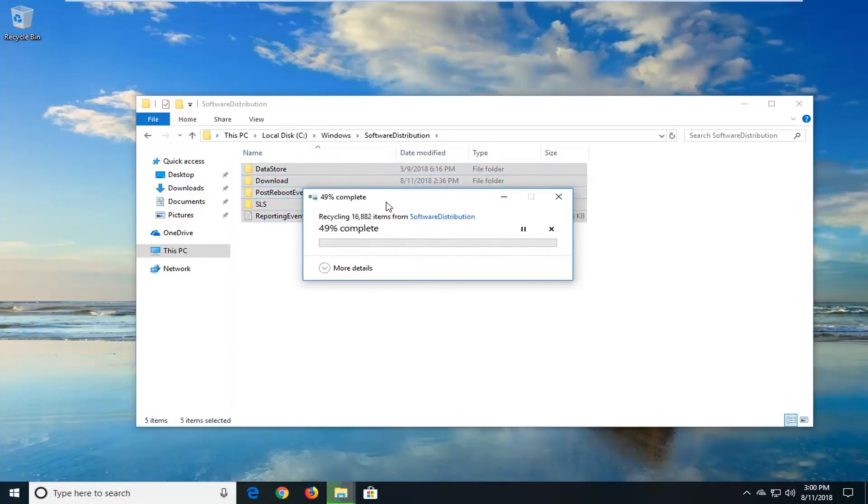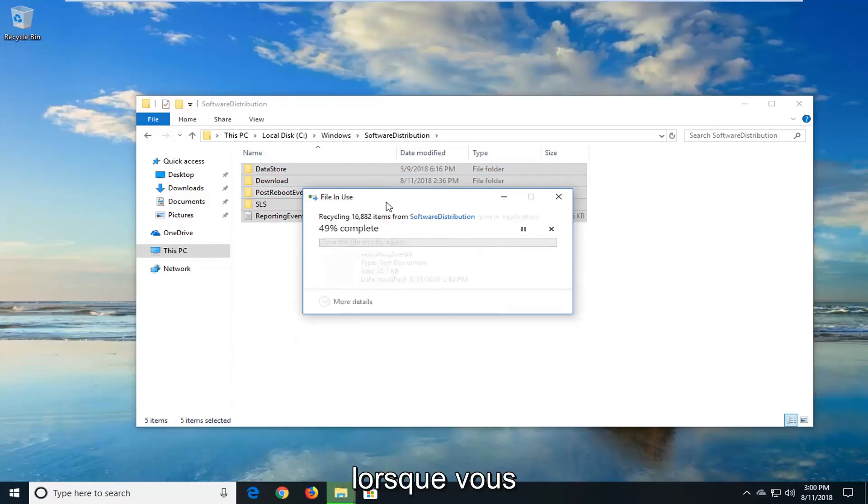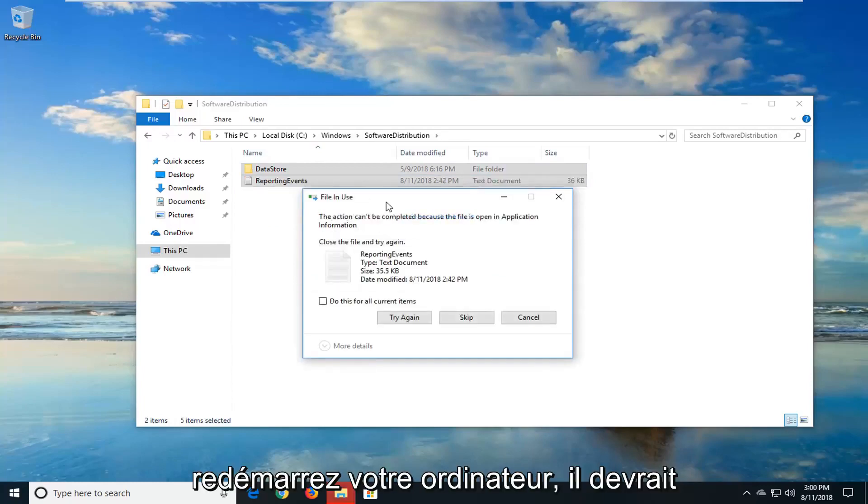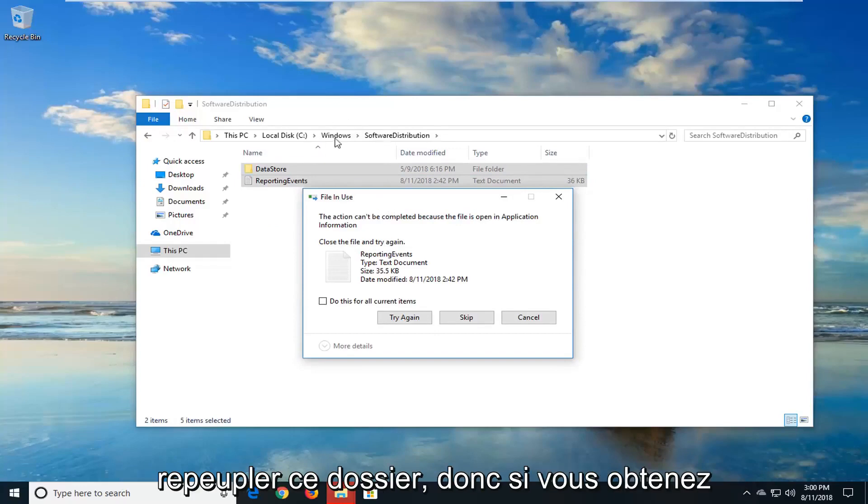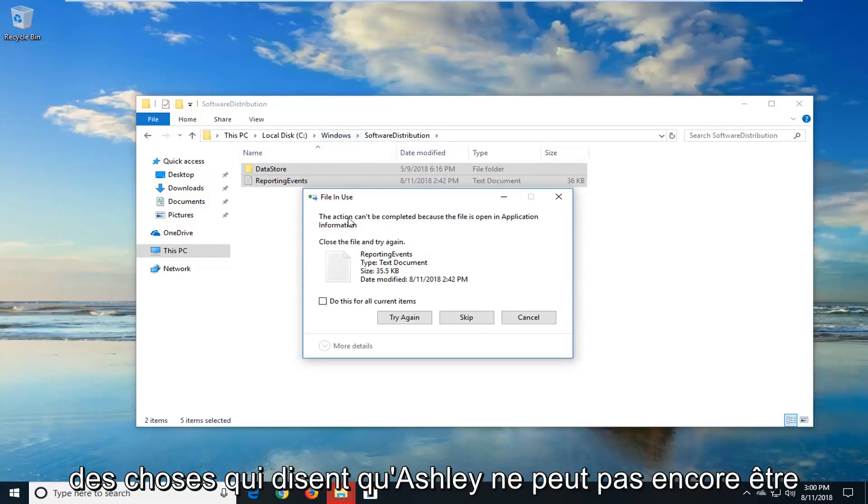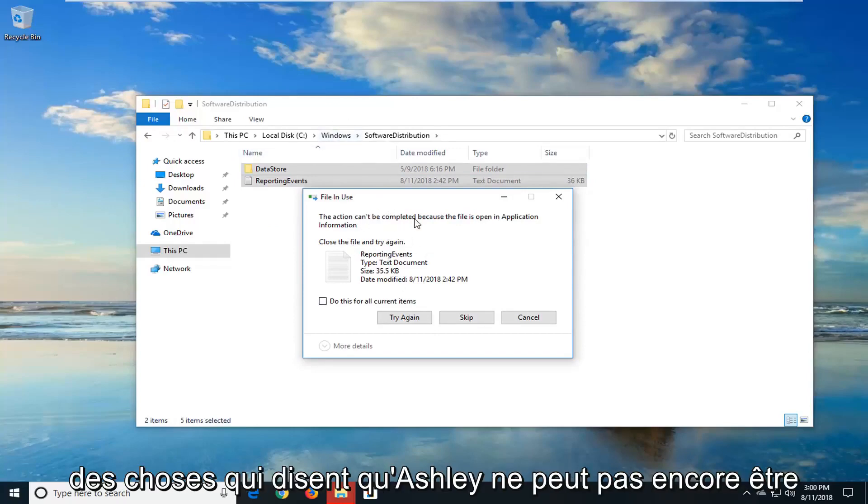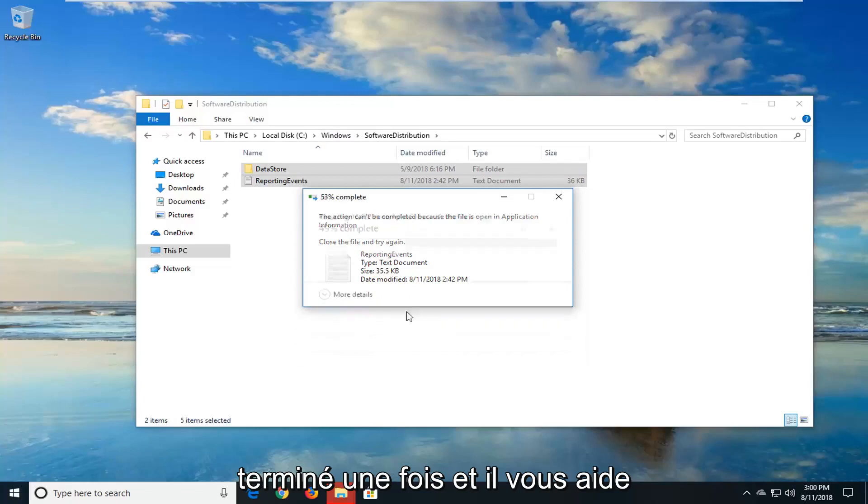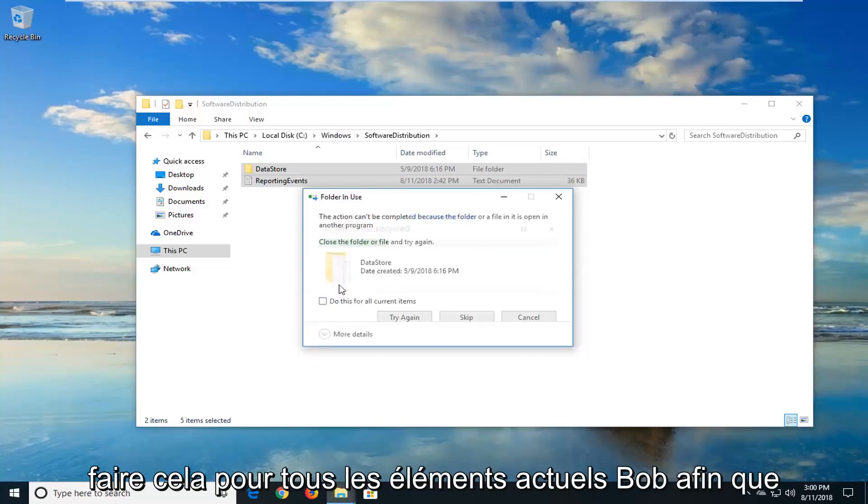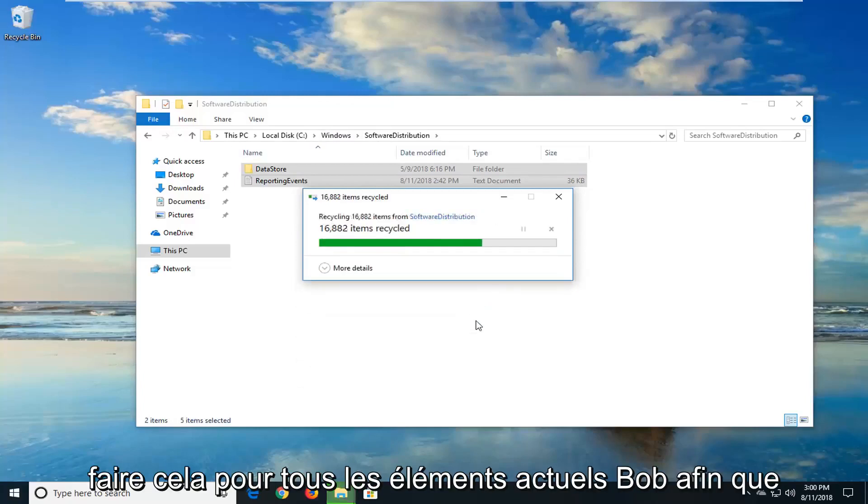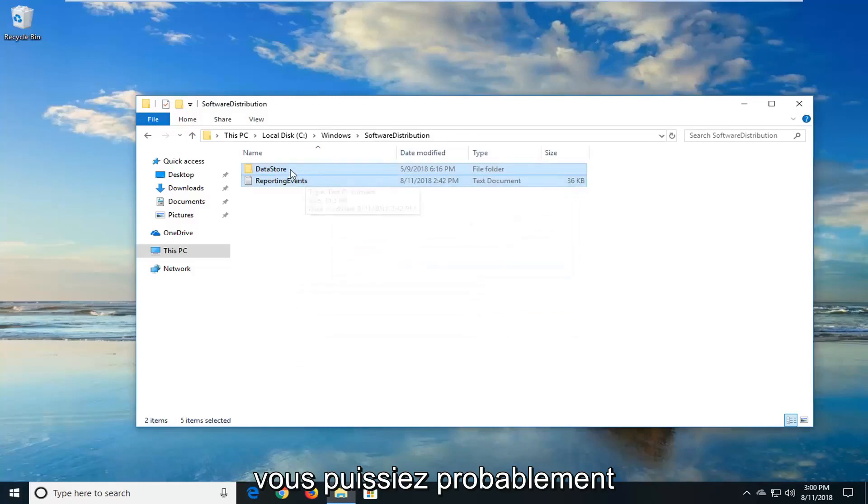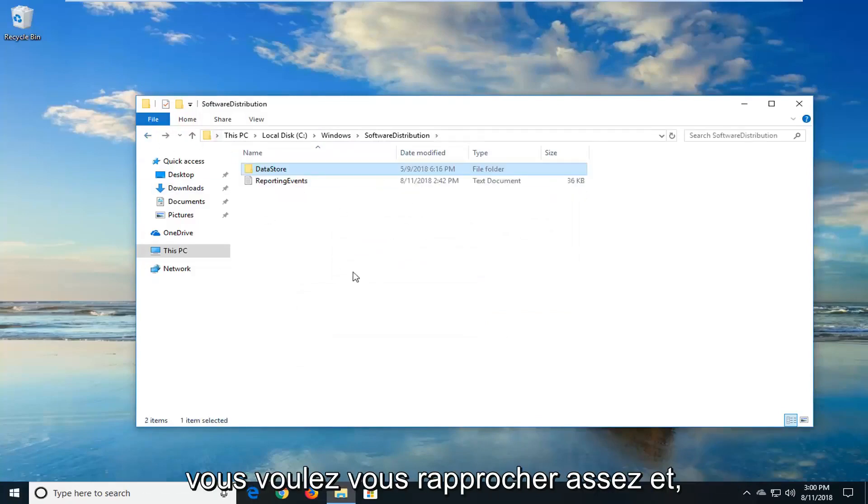When you restart the Windows update service and you restart it when you restart your computer, it should automatically begin downloading and repopulating this folder. So if you get any things that say this actually can't be completed, just left click on skip. And you can also do this for all current items as well. So you probably won't be able to delete everything in this specific folder. But you want to get pretty close.